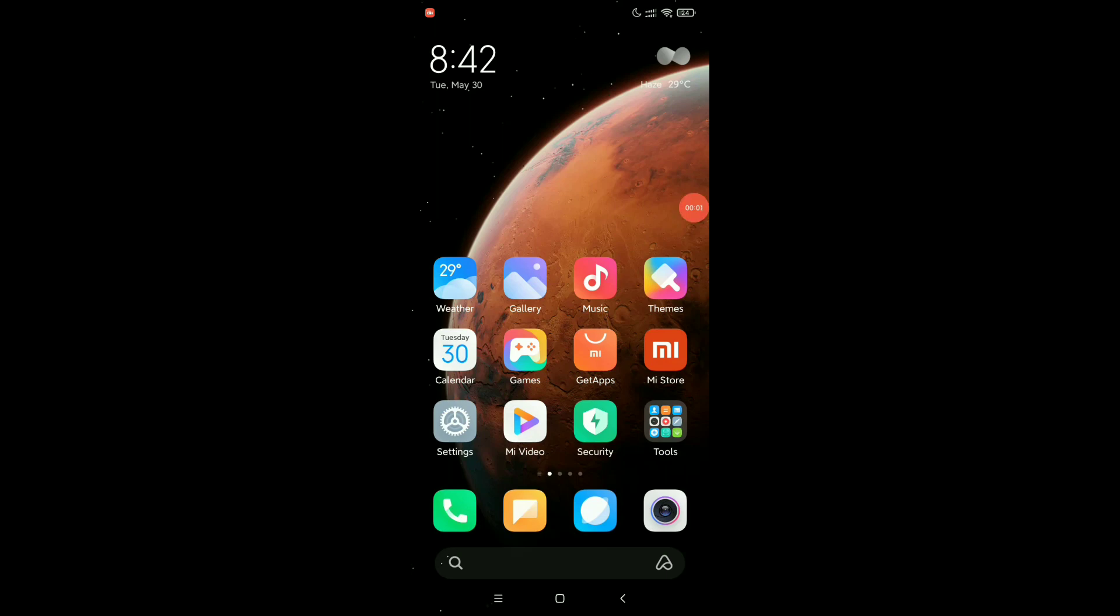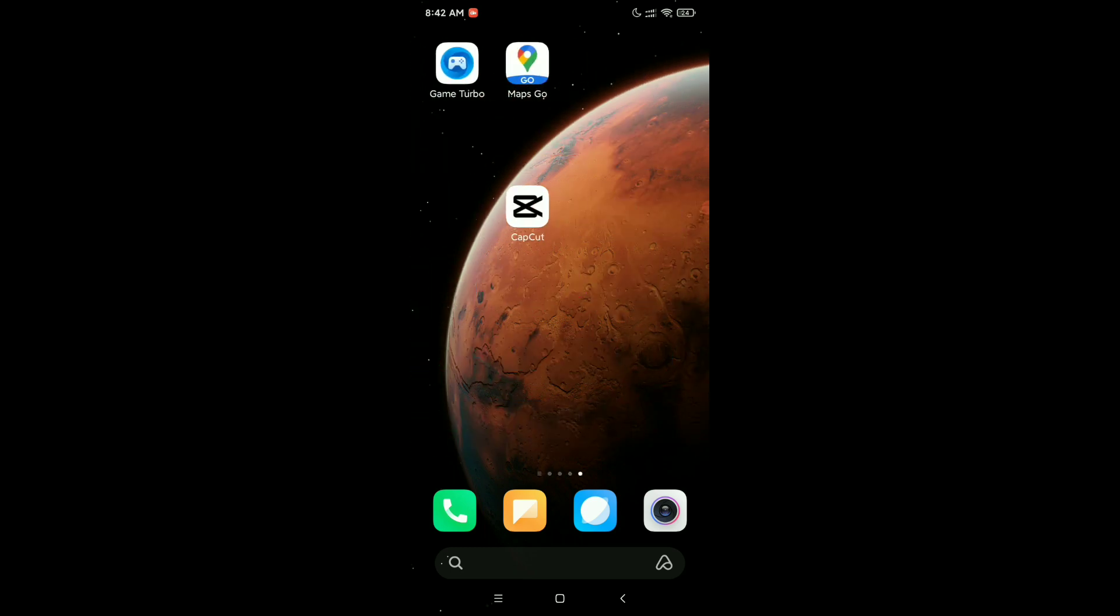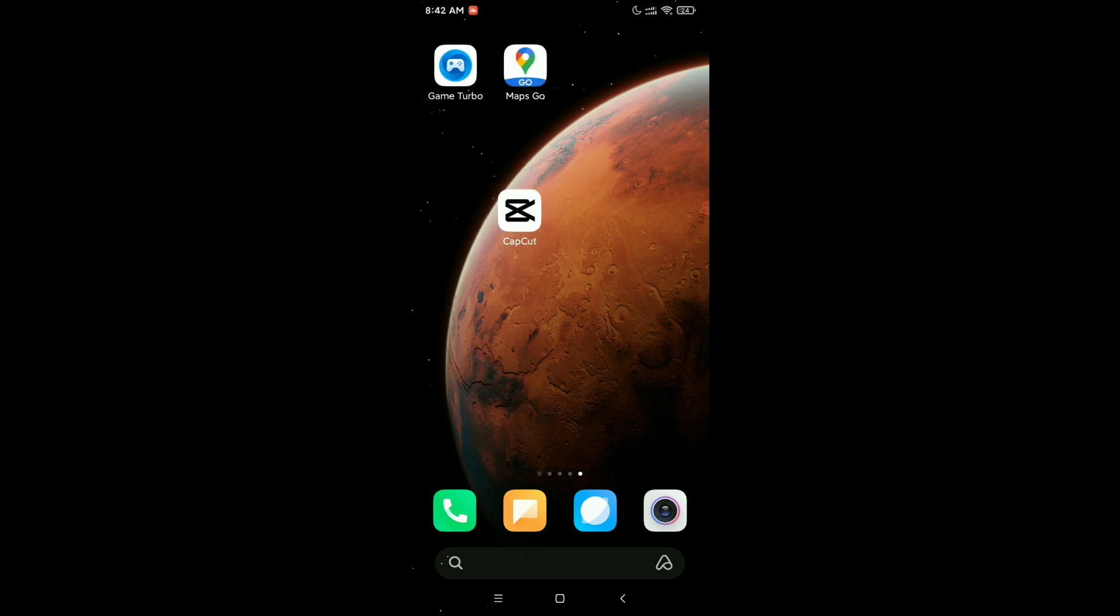Hello everyone, welcome back to my channel. Today in this video I'm going to show you how to create dual app in your Android device. So let's begin. Here you can see I just installed CapCut and